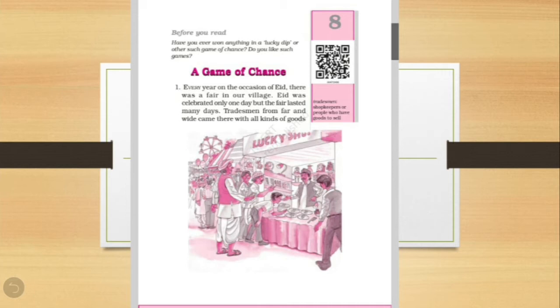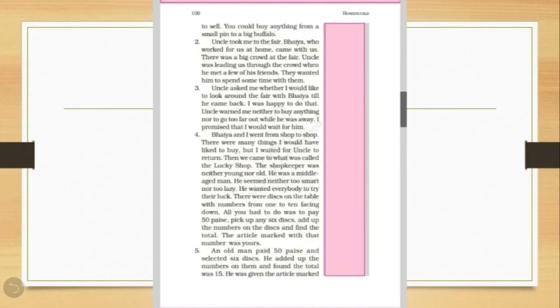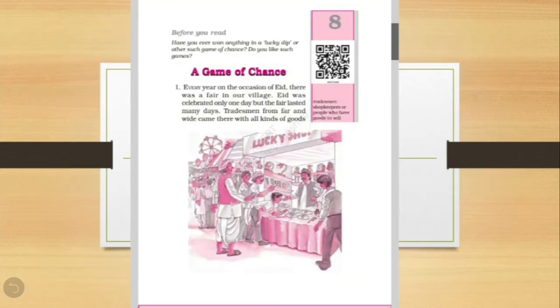So the name of the game of chance. So let's start with the reading. Every year on the occasion of Eid there was a fair in our village. Eid was celebrated only one day, but the fair lasted many days.